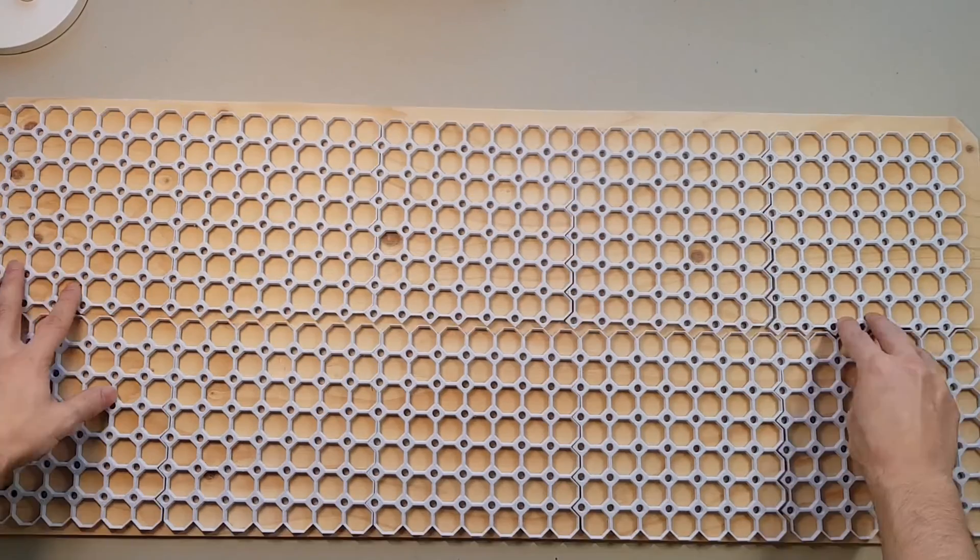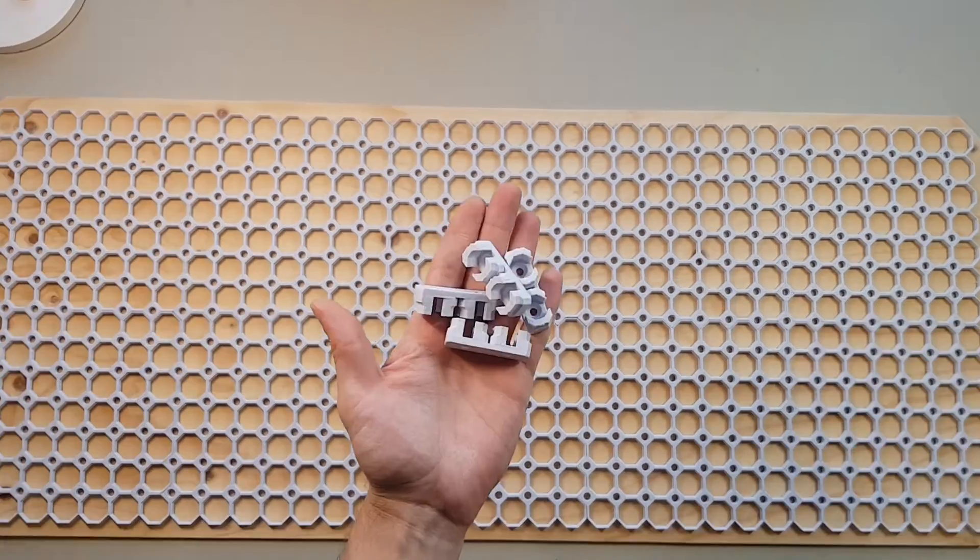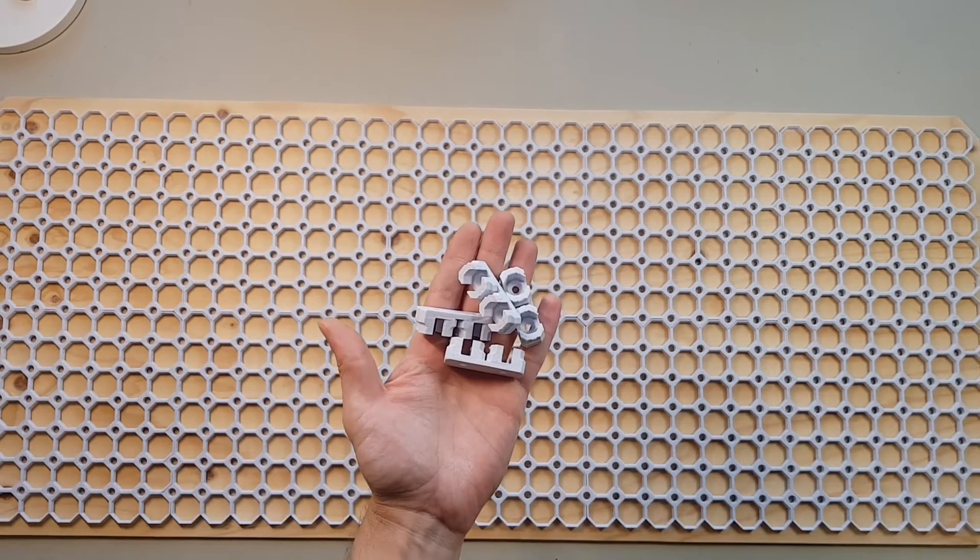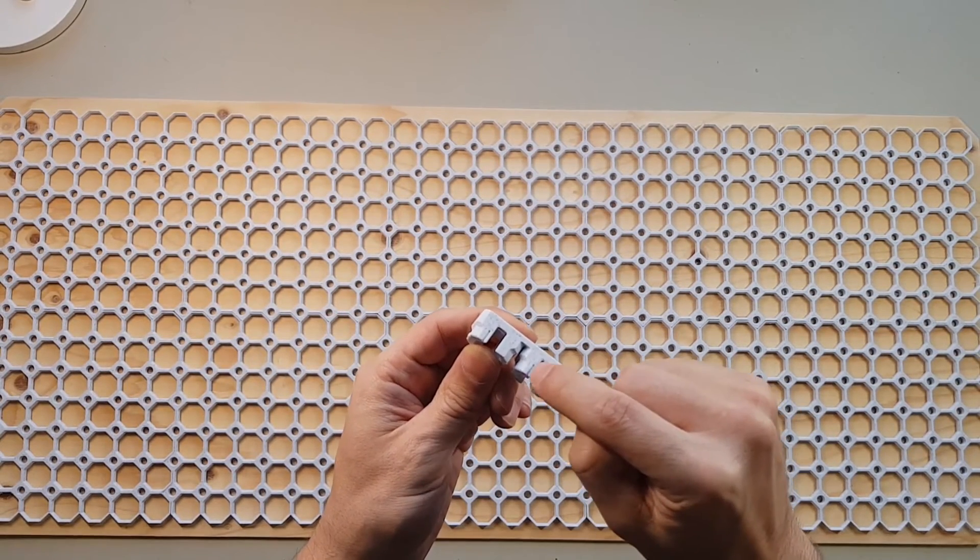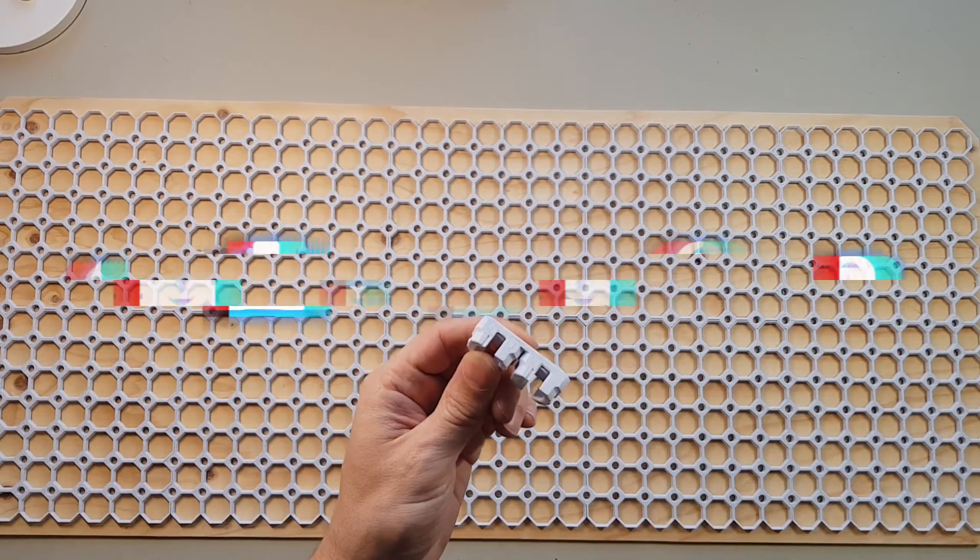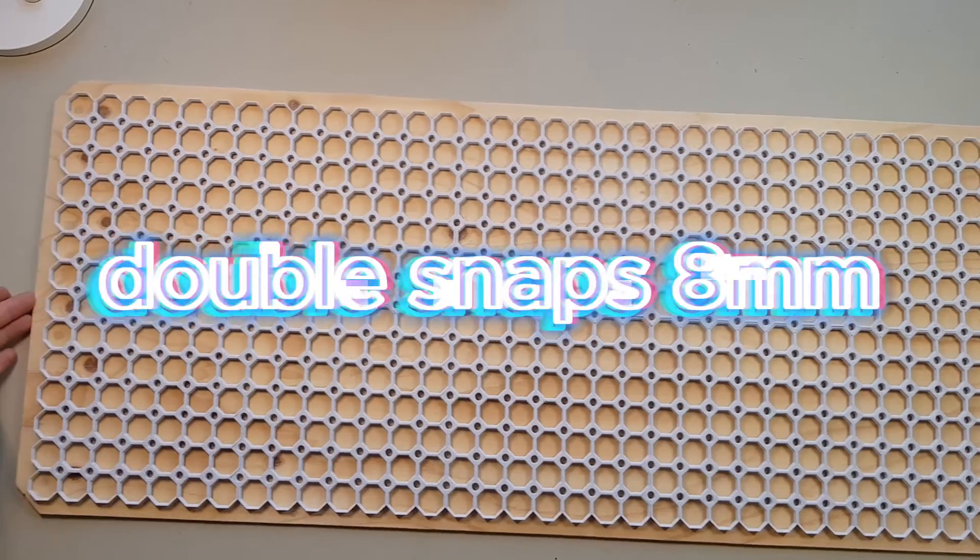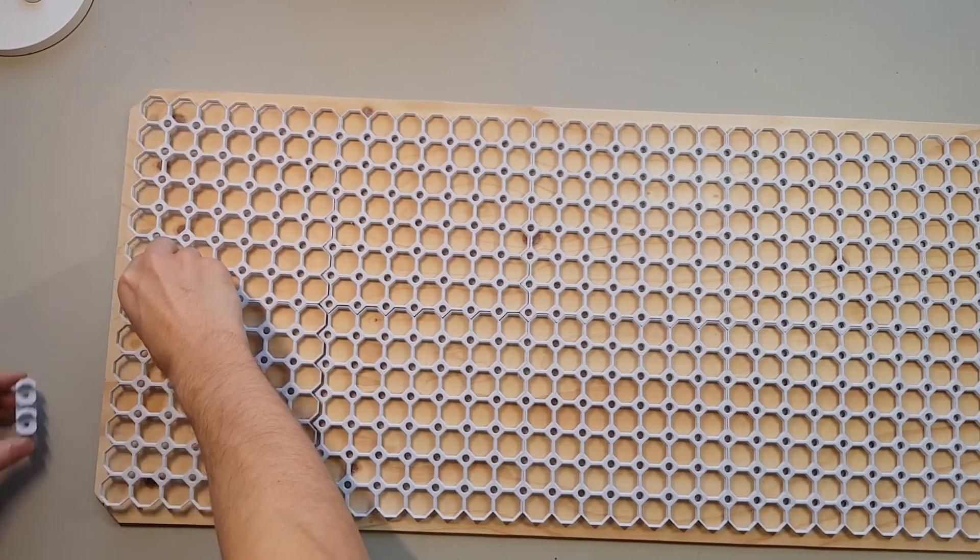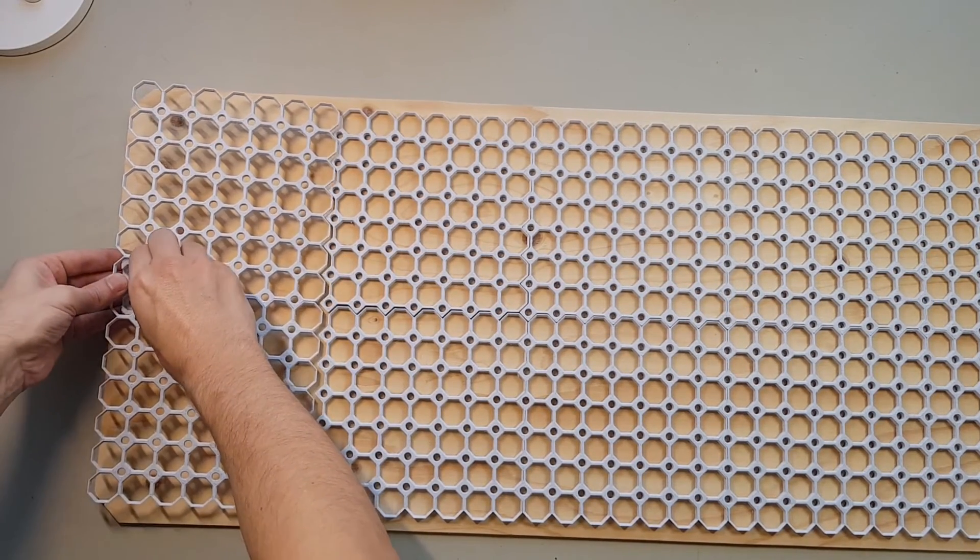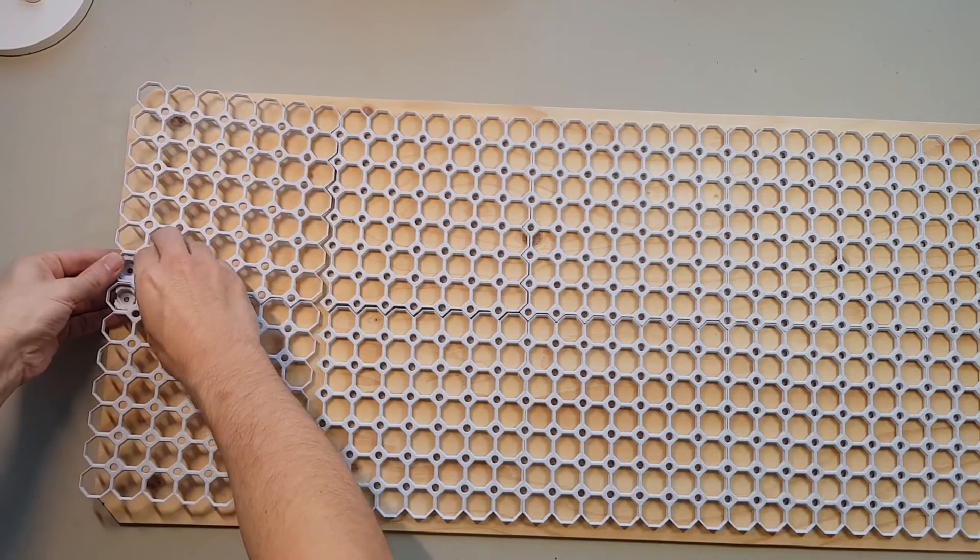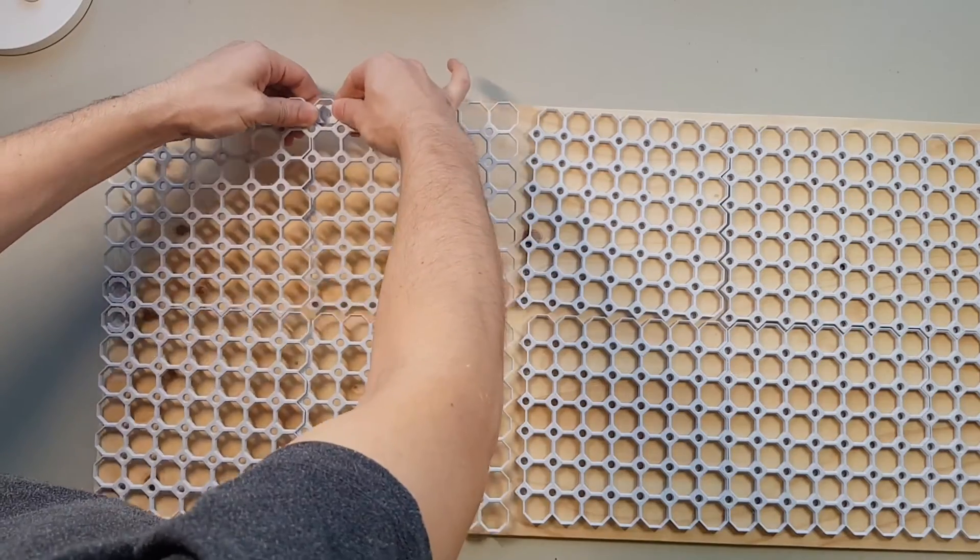Now it's time to put everything together. After you have arranged the different tiles according to your wishes, the first thing you need are these double snaps with 8mm spacing. As the name suggests, they click into the holes of the tiles and hold them together, no need for much force.